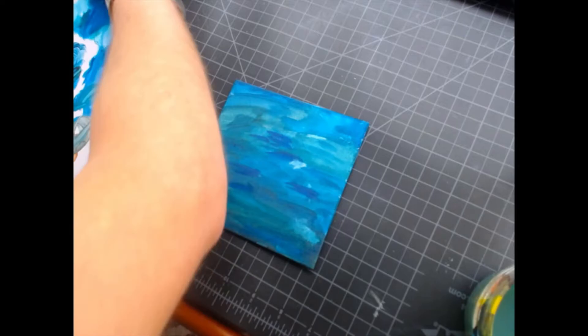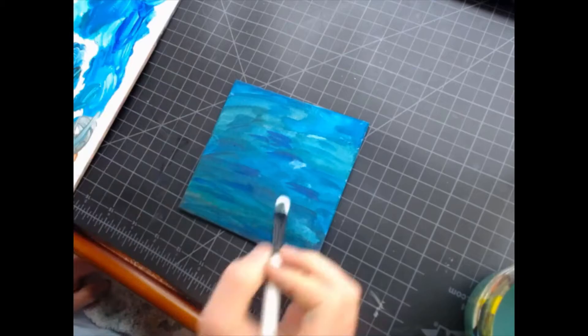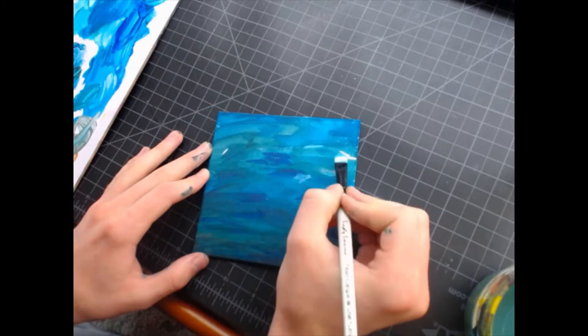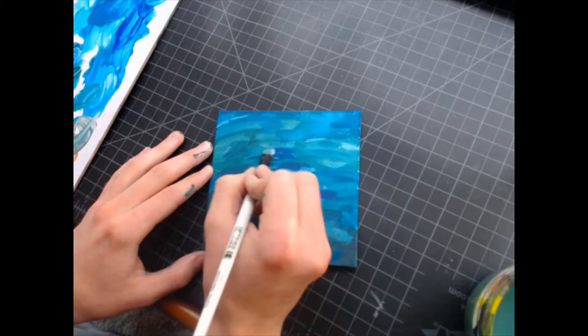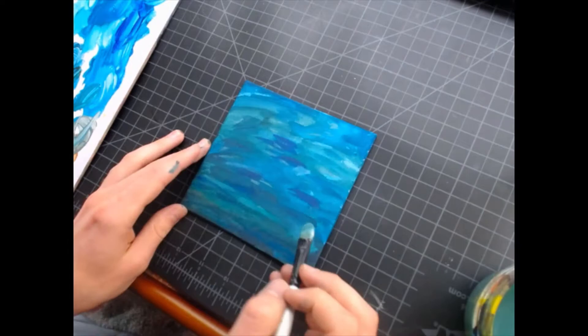And then, I went through with a light and a dark, and kind of just followed some of the natural lines of the paint, to just kind of give it that similar movement, and to highlight some aspects of the painting, and just to kind of smooth things out. Or, not smooth it out, but give it texture.